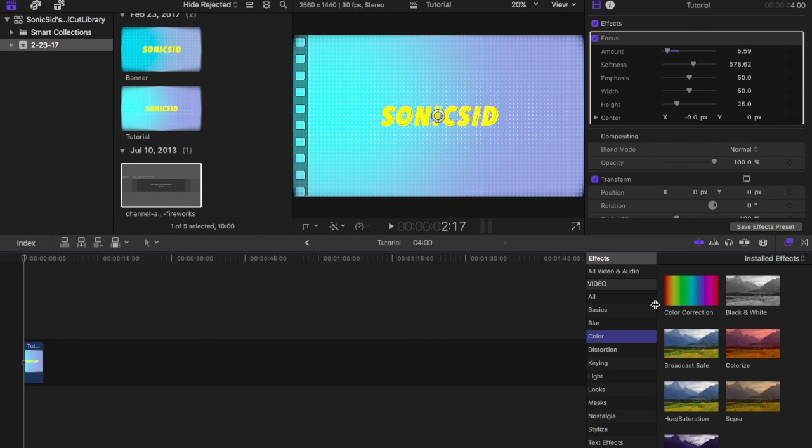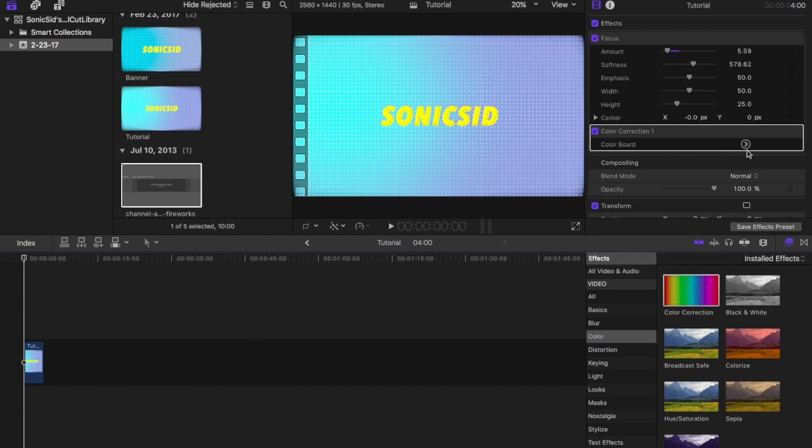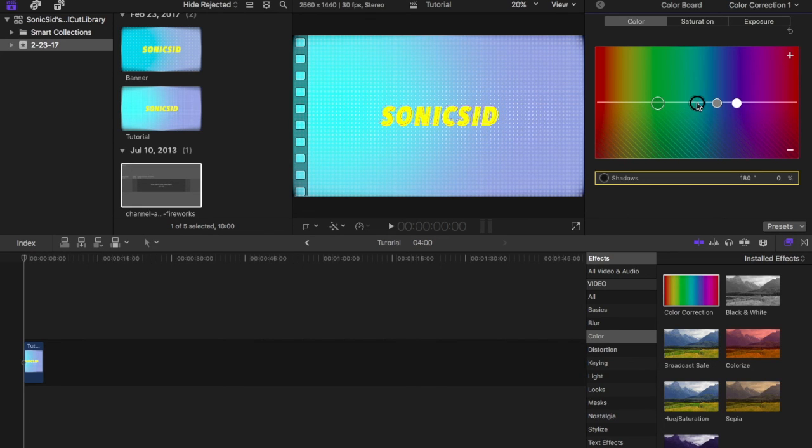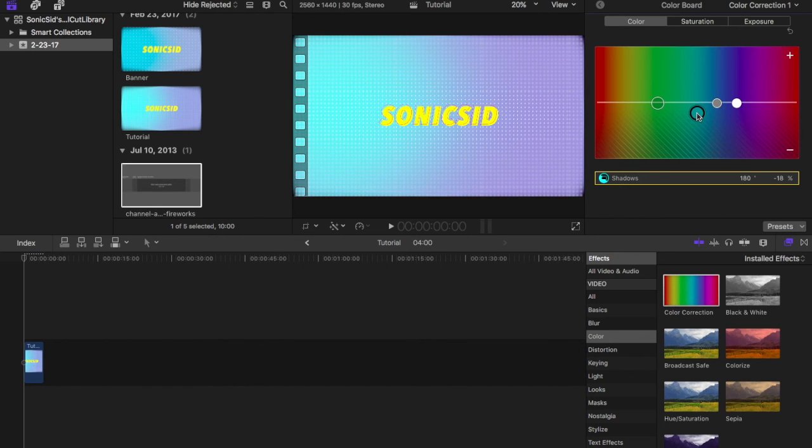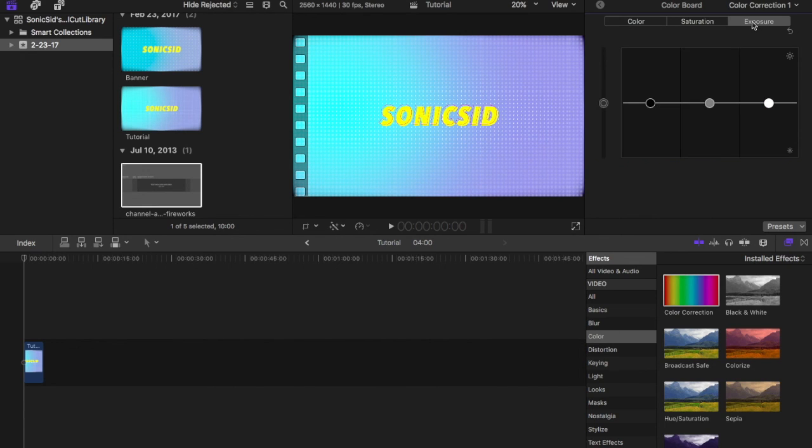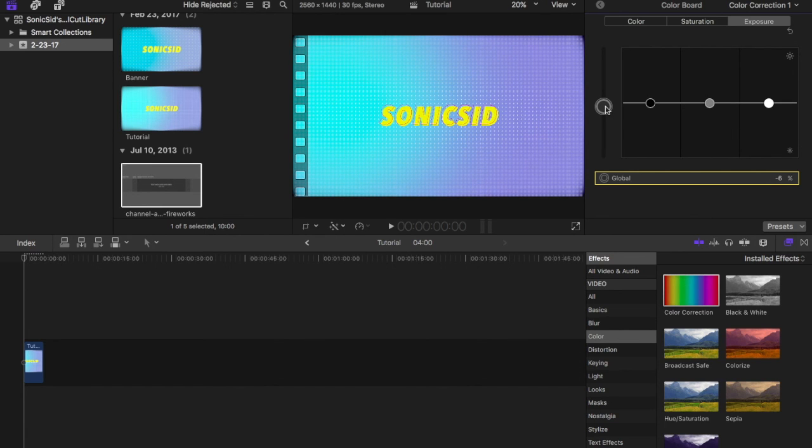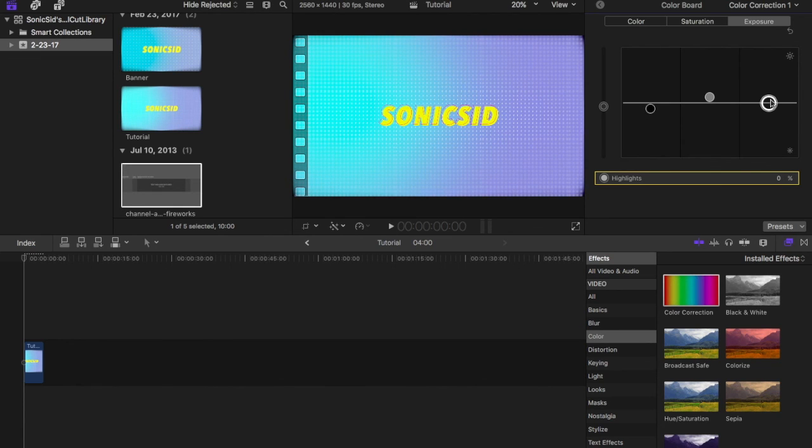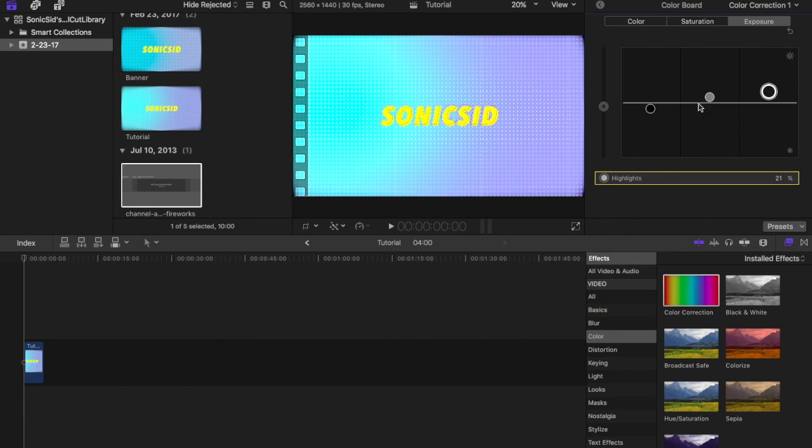Then what you want to do is go to your color tab and drag color correction. We're going to go to our color board and go to our color tab. We're not going to mess with the global filter, and we're going to put the shadows down. This basically highlights the purple and throw our mid tones up which highlights the blue. We're going to skip saturation and go to exposure. We're going to throw the global down by like seven. And we're going to throw our mid tones up just a bit, our shadows down and our highlights just like that, so it looks like a line going up.